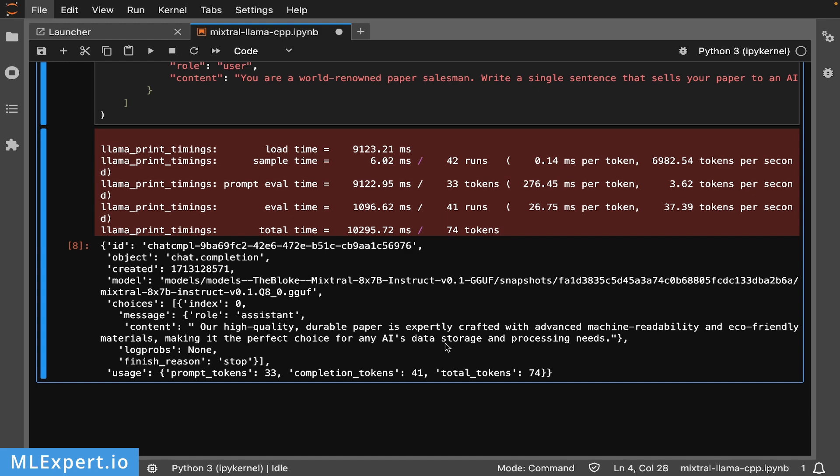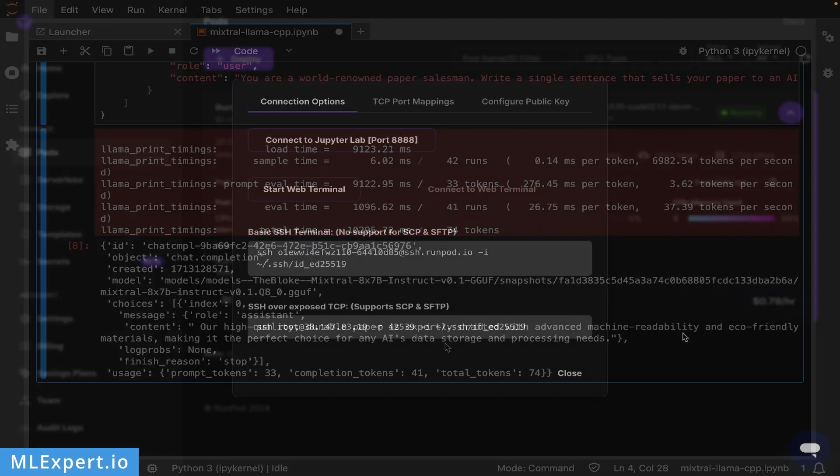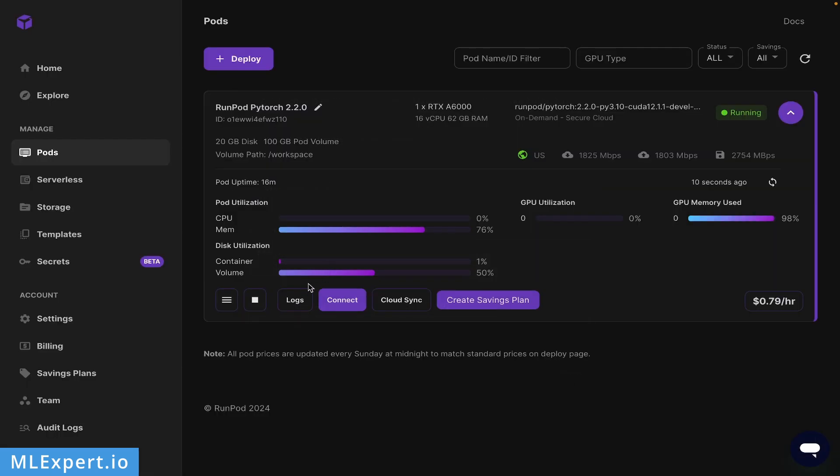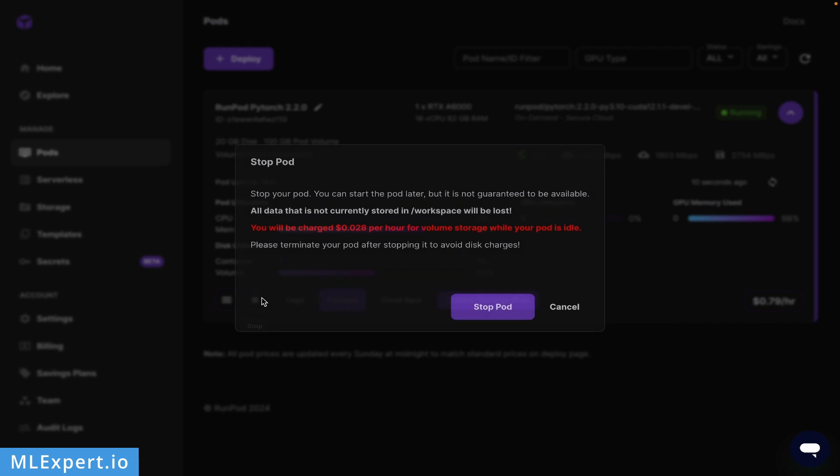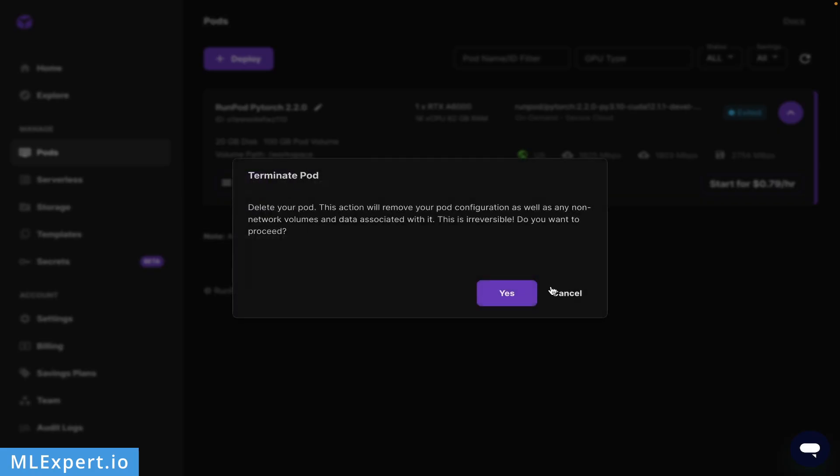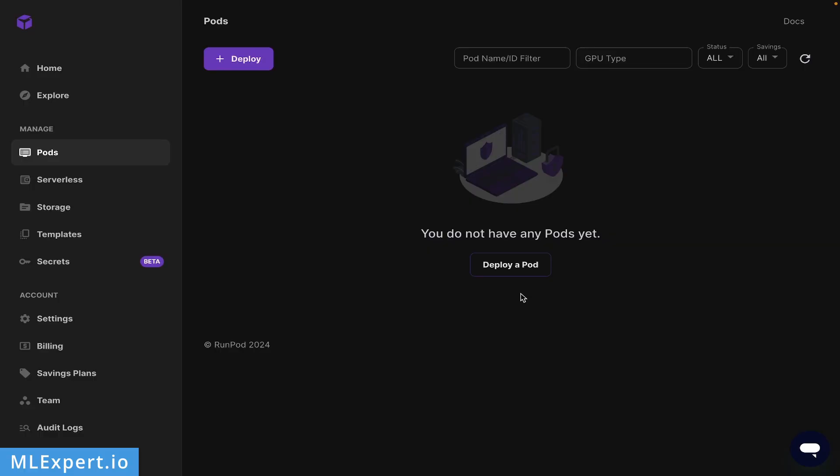After you're done with your machine, you can simply stop it. But if you just keep it stopped, you'll be charged for volume storage. If you want to completely get rid of the machine, you need to terminate the pod. Do that if you're done with the machine.